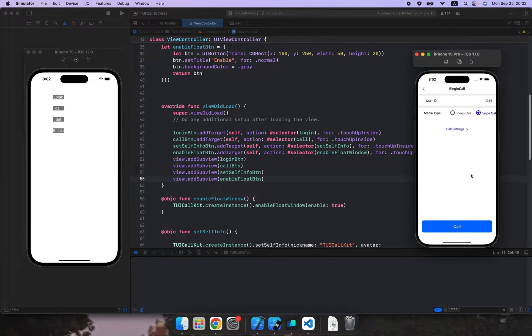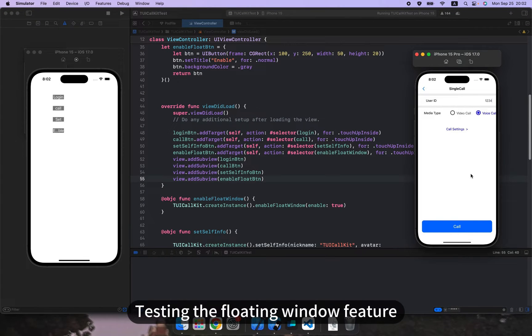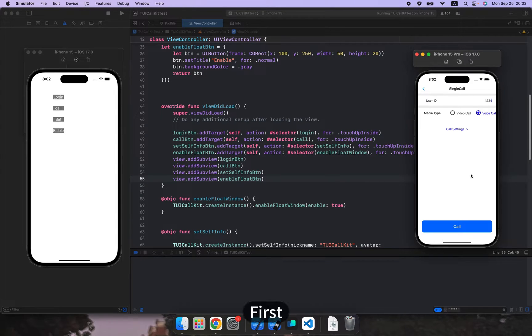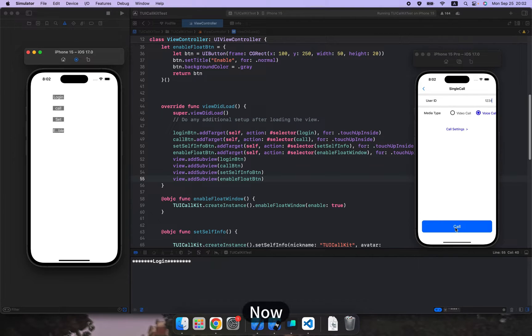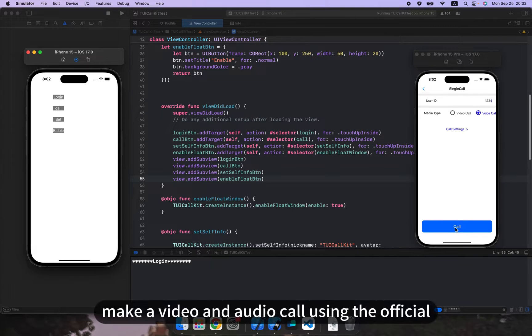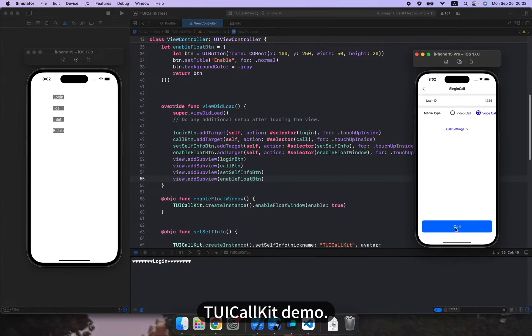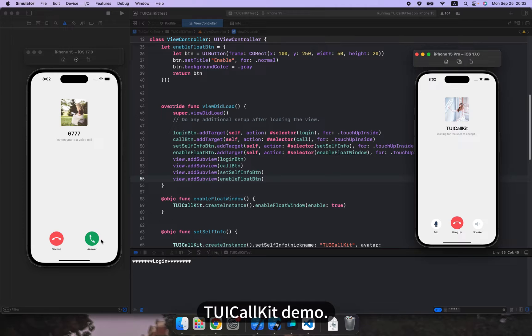Step 3, testing the floating window feature. First, click the login button to call the login interface. Now, make a video and audio call using the official TUI call kit demo.